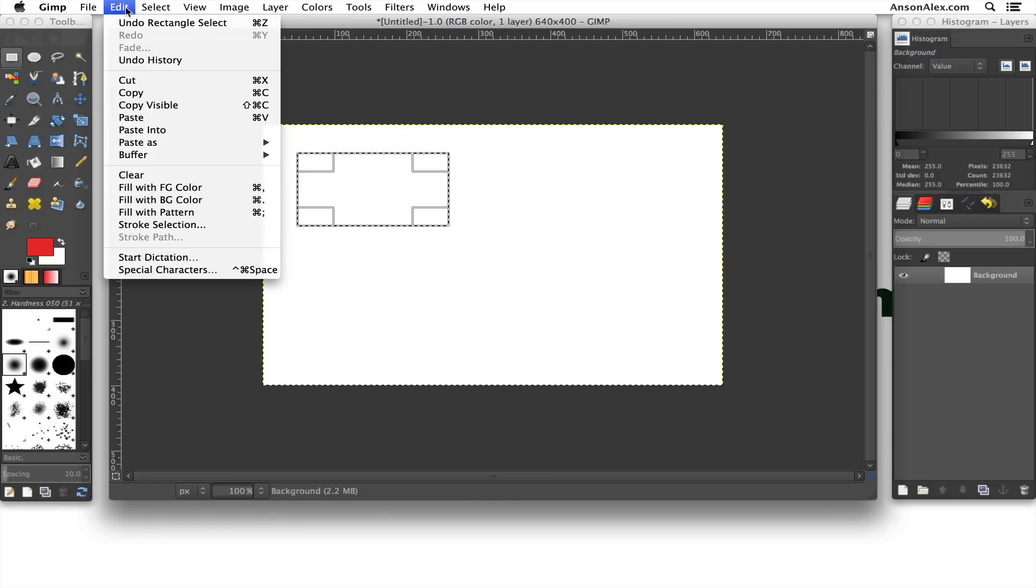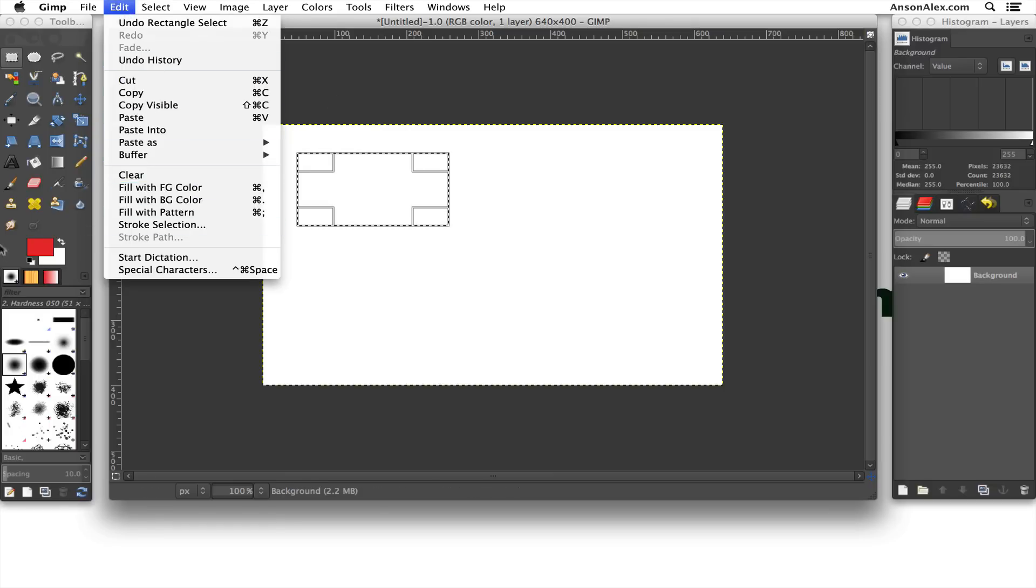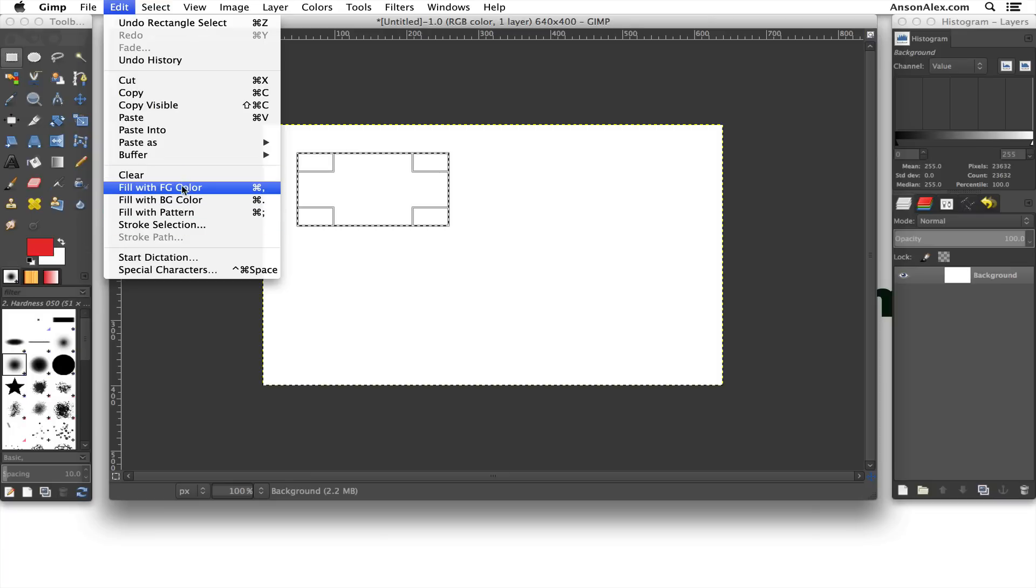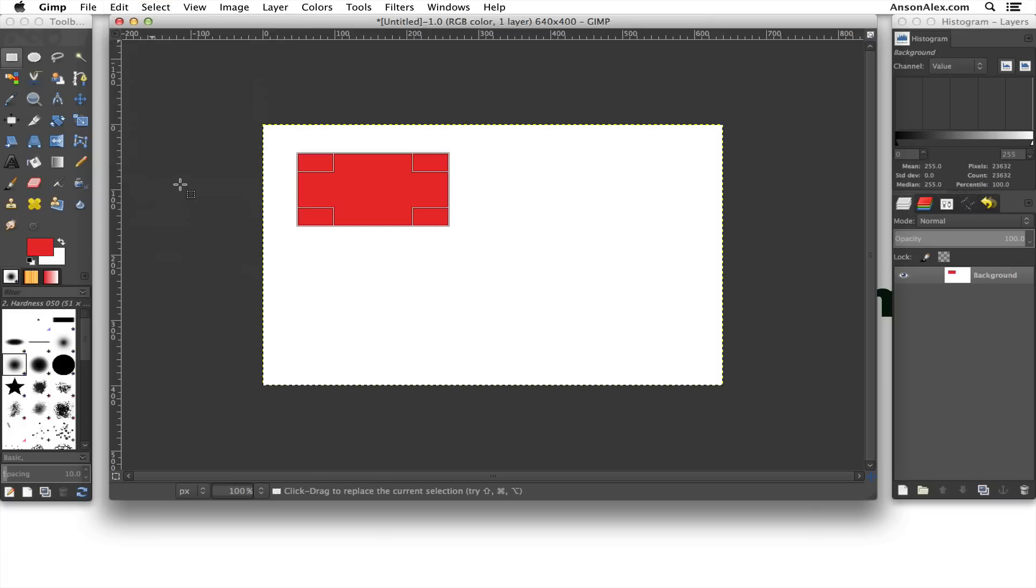We have to go up here to Edit, and we have to say Fill with either Foreground Color, which is going to be the red, or Background Color, which is going to be the white. Obviously white's not going to show up, so we'll fill it with the Foreground Color. And you can see we now have a red rectangle on our screen.